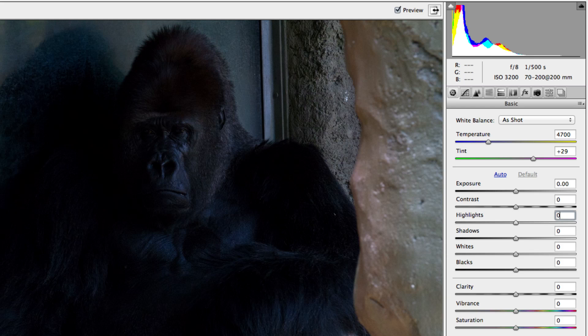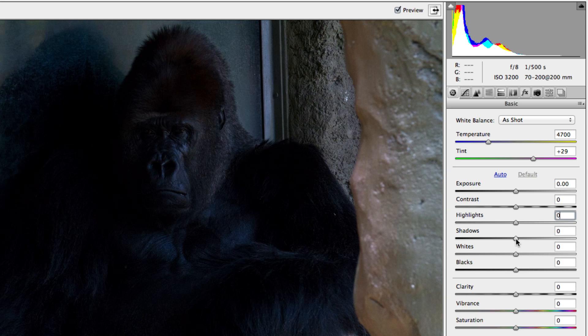We also have a few new sliders. Instead of the fill and recovery slider which we had in previous versions, which honestly most users didn't know exactly what they did, we now have a shadows and whites slider.